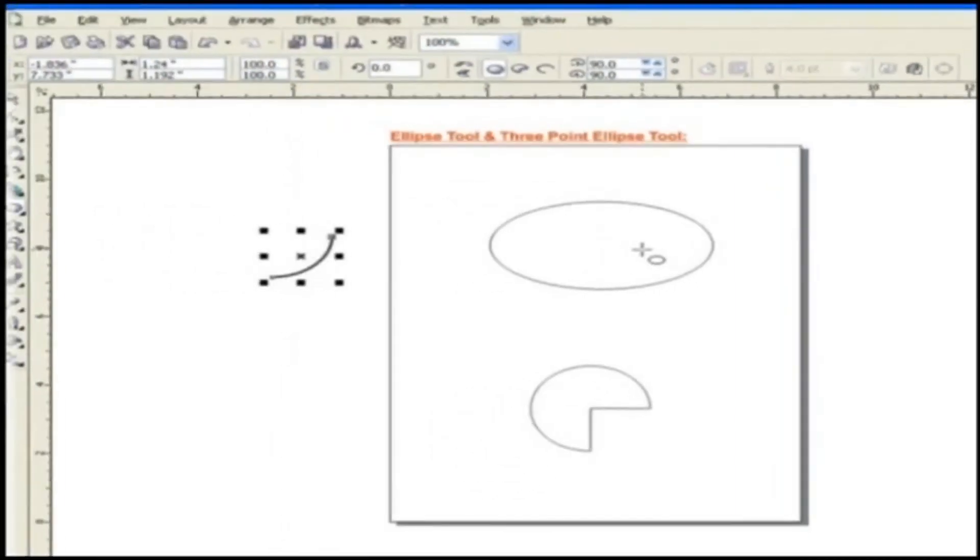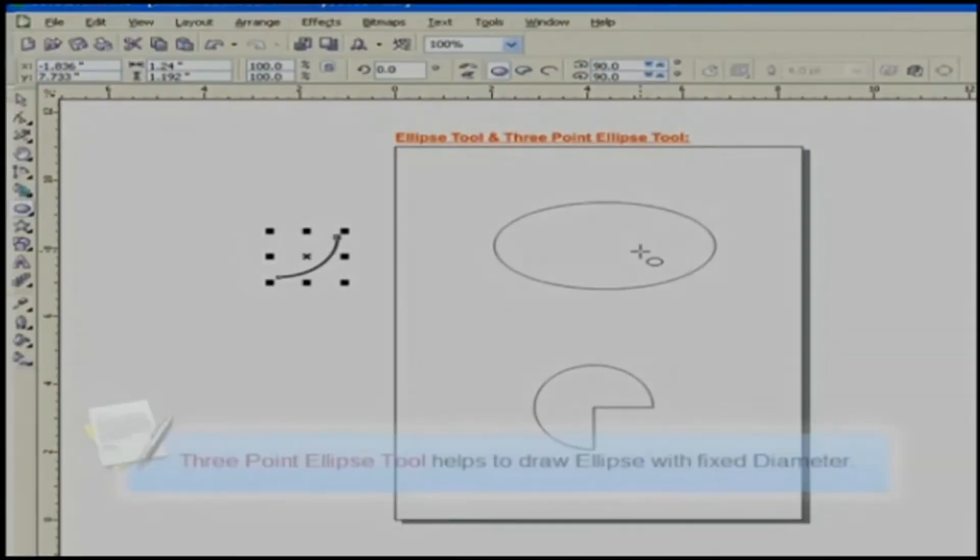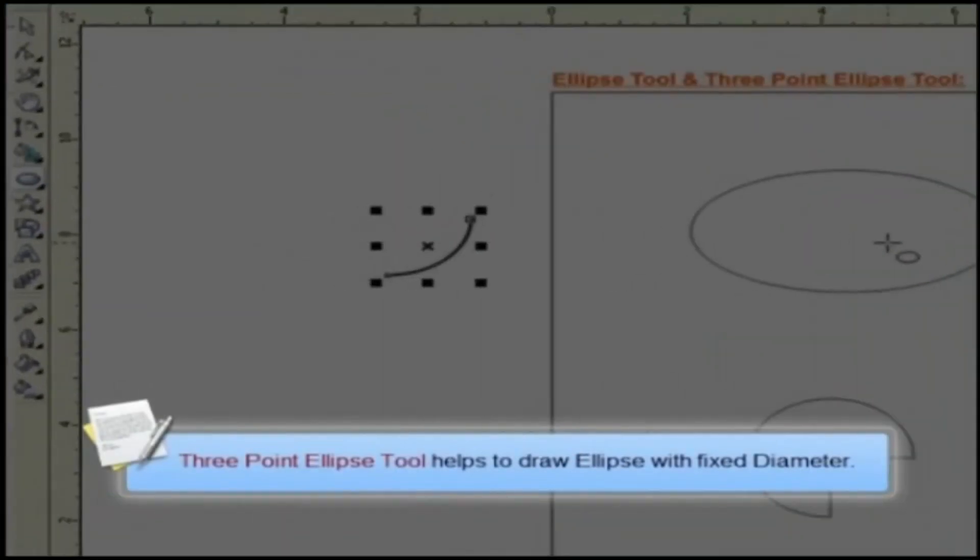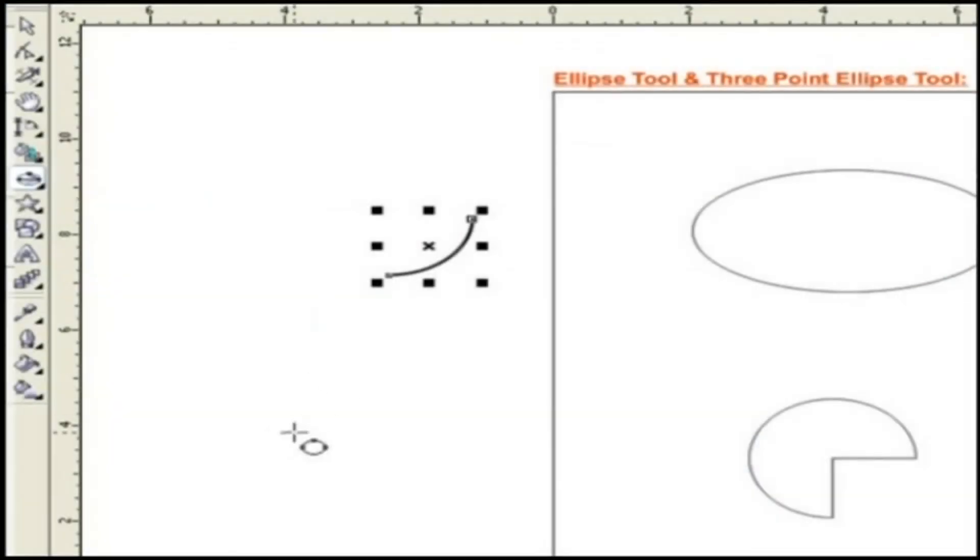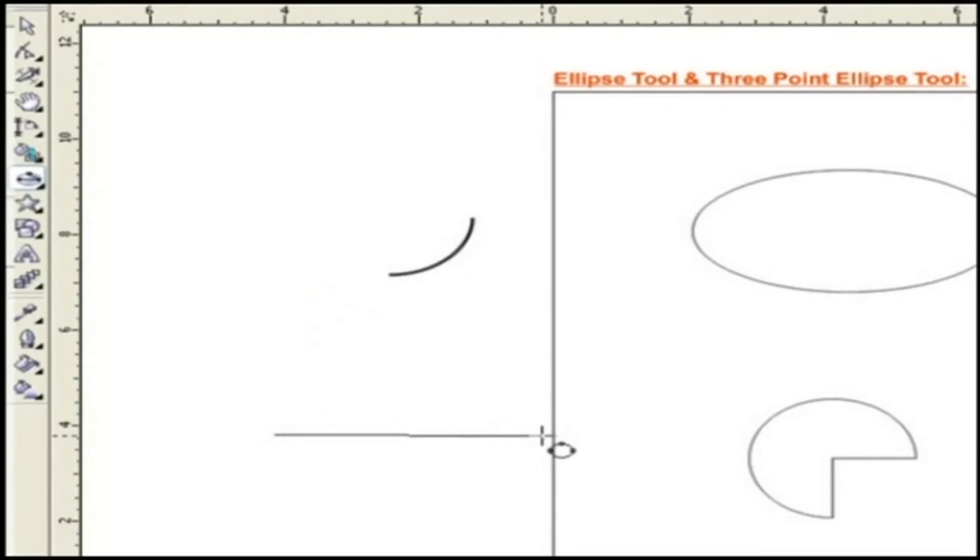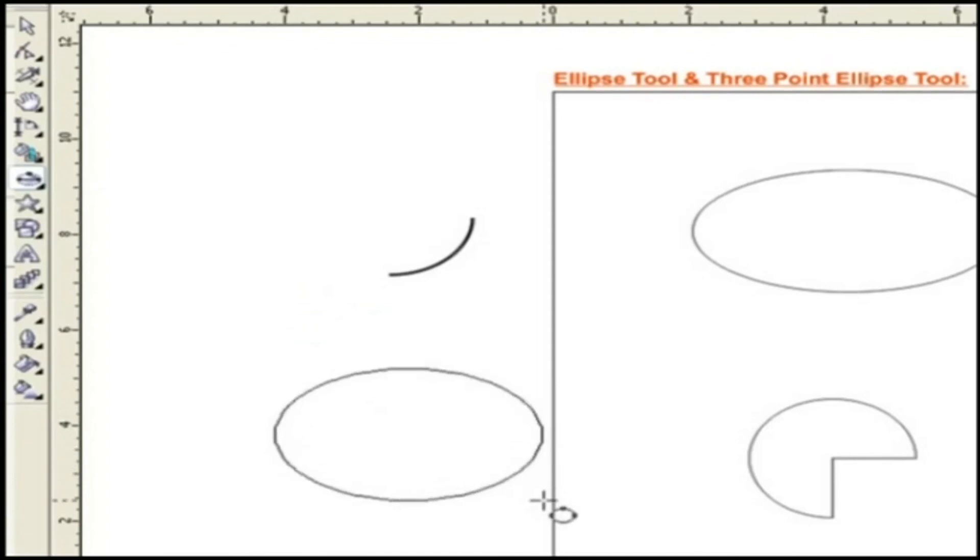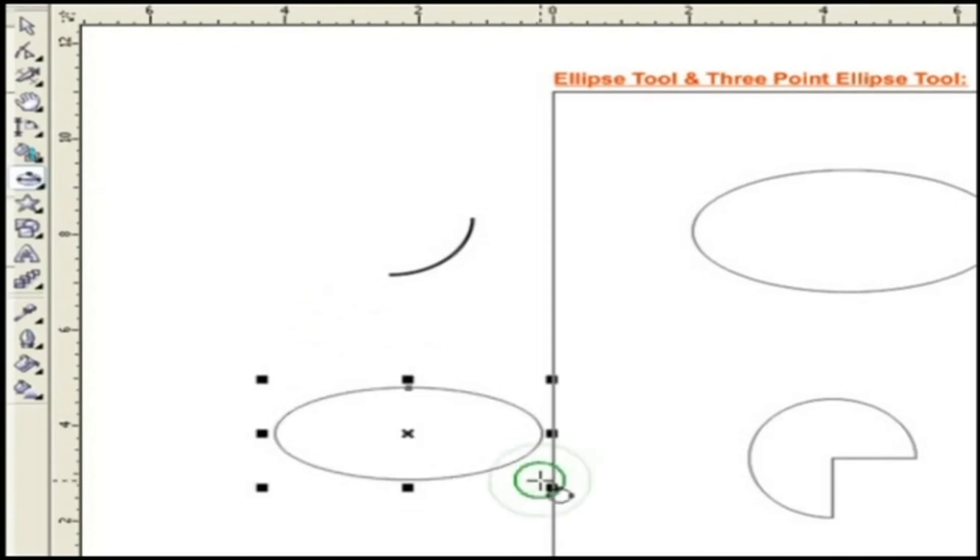The next tool is a three-point ellipse tool, which helps to draw ellipse with a fixed diameter. Choose the tool. Simply drag the pointer over the page by holding the left mouse button and release the button to give the required height or circumference, like this.